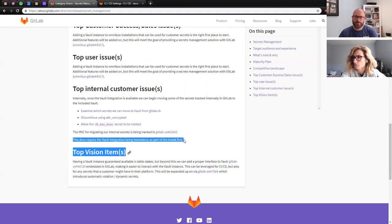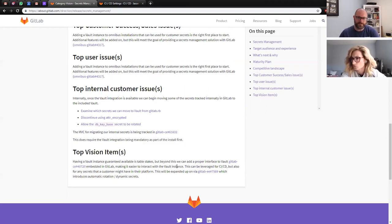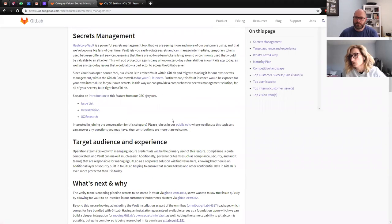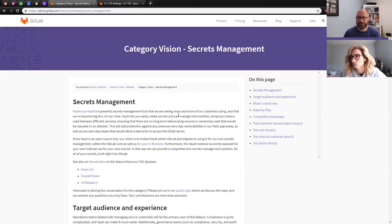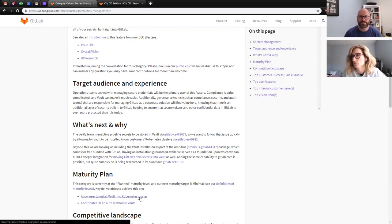If GitLab is going to store its own secrets in a Vault, we would need to be in a place where a Vault of one kind or another is guaranteed — because if it's not there, there's no place to store them. The category is currently at the plan maturity level. Our next maturity target is minimal. Delivering these two issues means we'll have delivered a basic bit of functionality that we can call minimal and somebody could use.